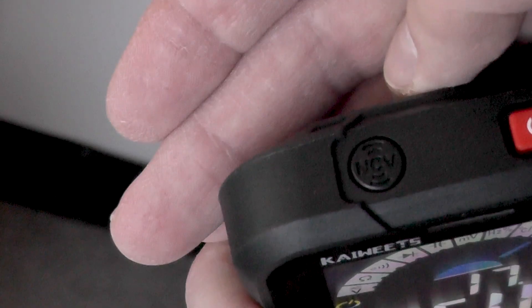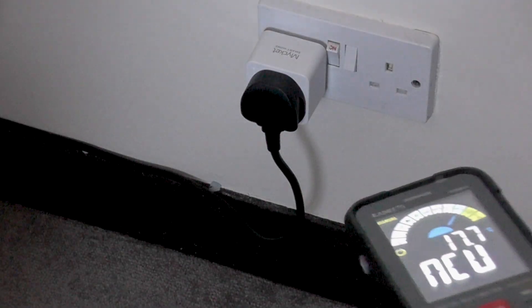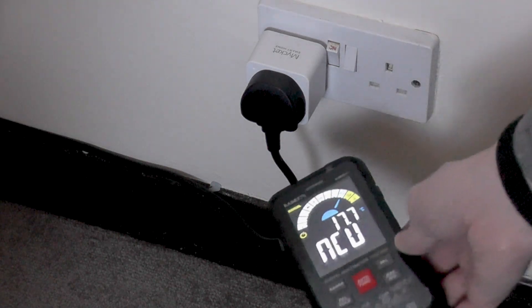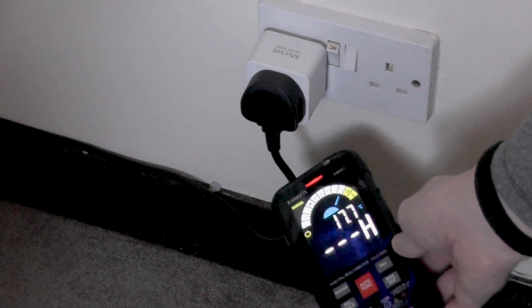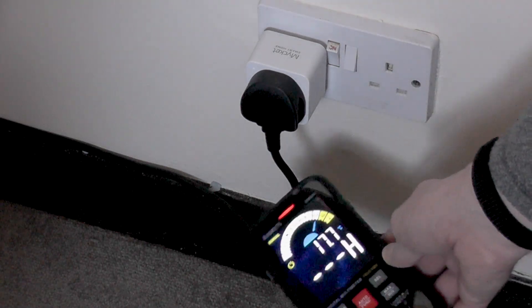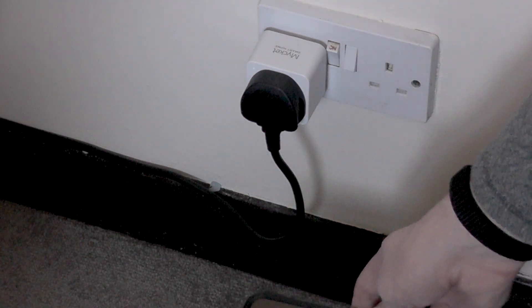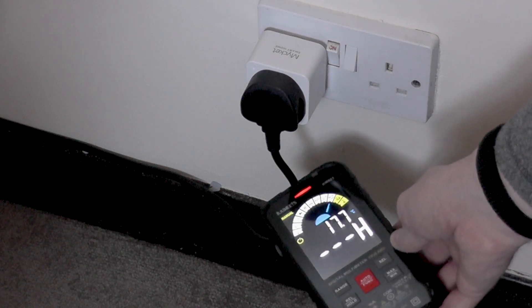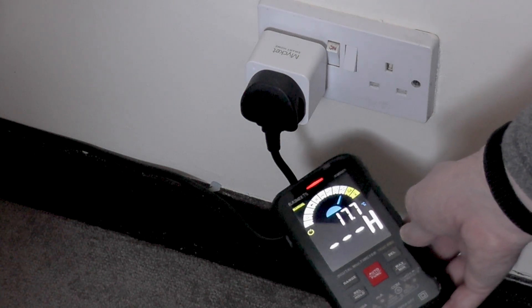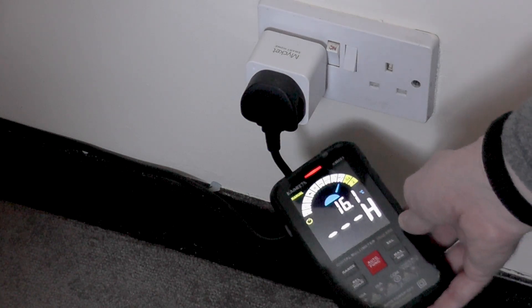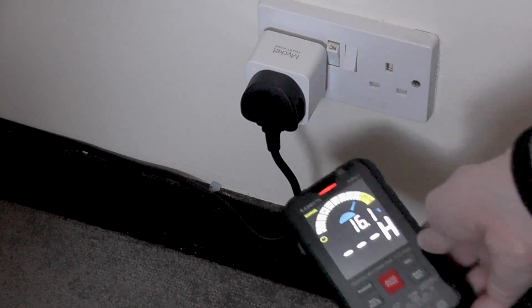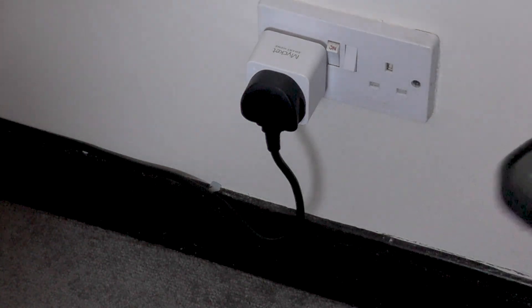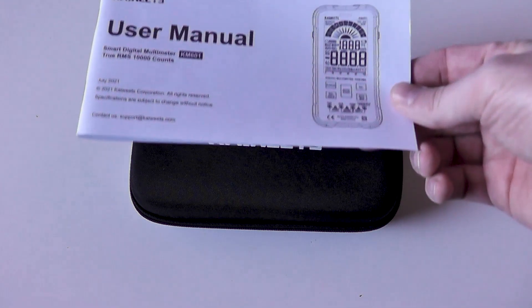The non-contact voltage sensor worked on mains and even a 5 volt USB cable very well to show you had a hot voltage lead. This however is the first time I've had a meter with this function so I don't have anything to compare that function to.